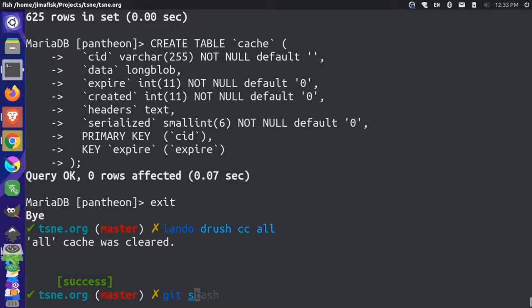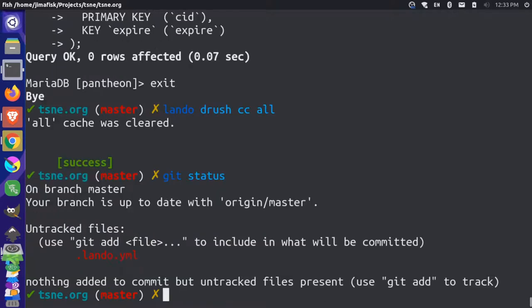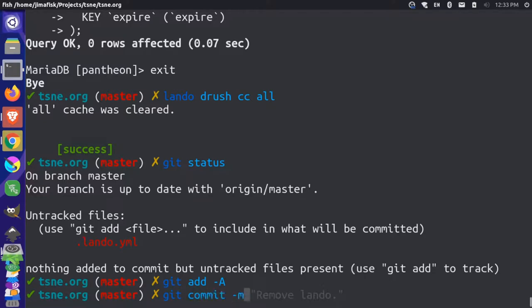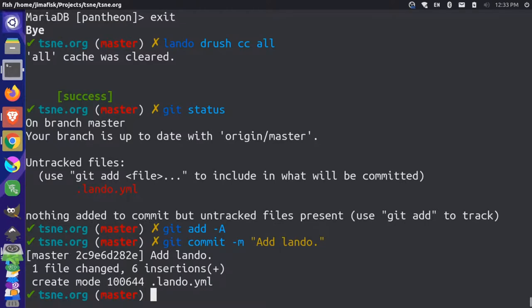So you'll notice that we have some changes in our local project now. So if I do a git status, you'll see that we have this new file, this .lando.yaml. So this is not being tracked by git yet, because it was created when we created our Lando project. So I could add this file if I wanted to, and then I could just commit it like a normal file. And I'll just say that I'm adding Lando to the project. And I'll commit that.